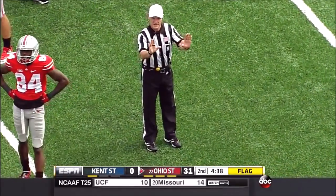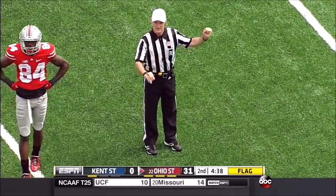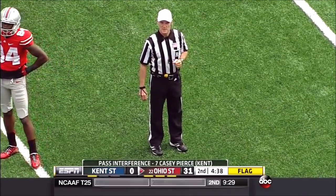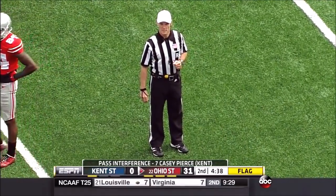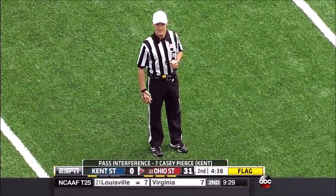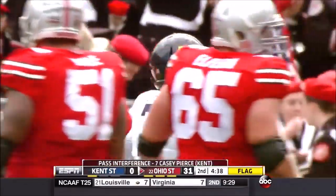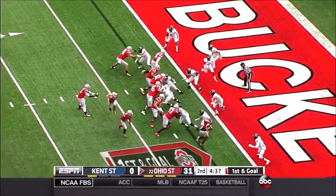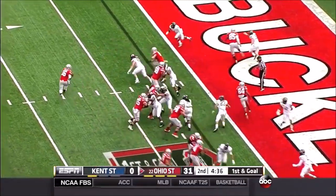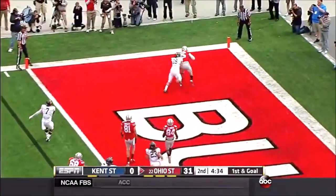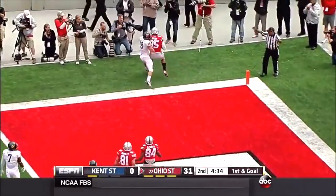Pass interference, defense number 7 — foul occurred in the end zone. By rule the ball will be placed at the two-yard line, automatic first down. Play action — hot pass back to the end zone for the touchdown.